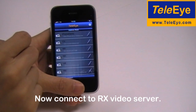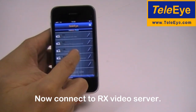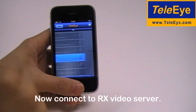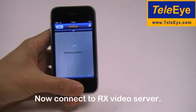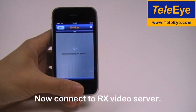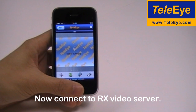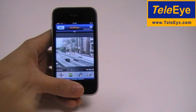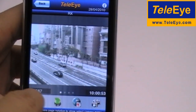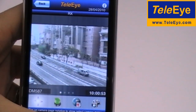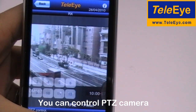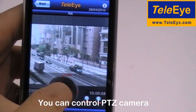Now it connects to the RX video server. You can control a Pan-Tilt-Zoom camera in TeliEye iView.